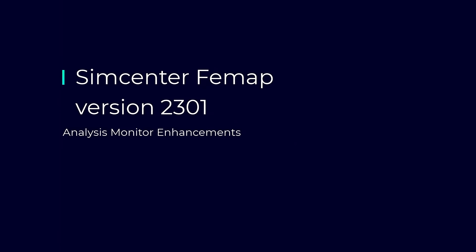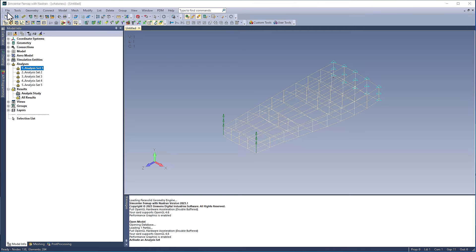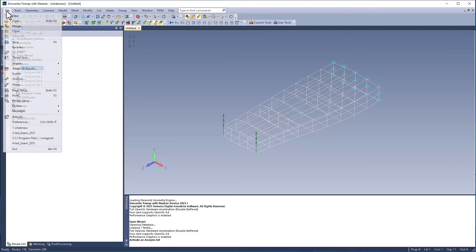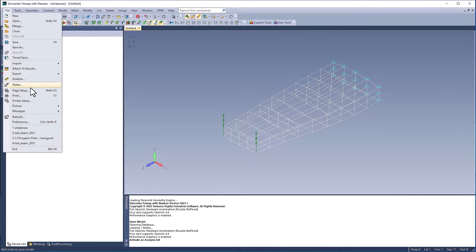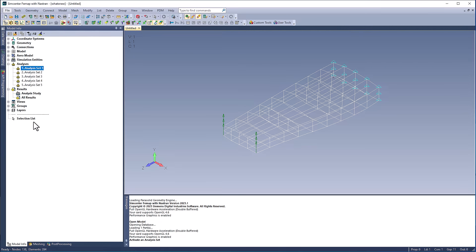In this video, we will be covering new enhancements made to the analysis monitor, including new features as well as new icons supported for Nastran and ANSYS jobs.